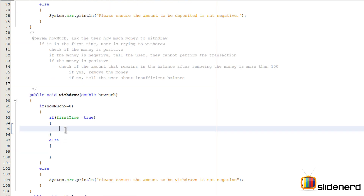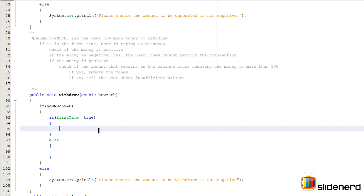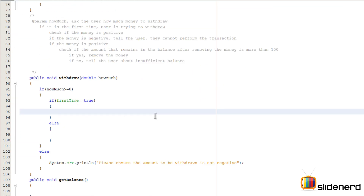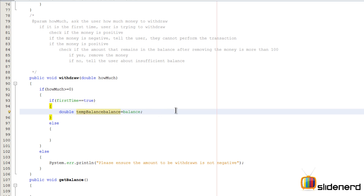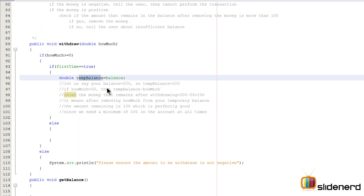At this point we are inside the if statement which says if the money is positive and if this is the first time, then what to do next? Remember, the minimum balance should always be $100. Let's make a variable called tempBalance that contains the same value as balance. What I'm trying to do is subtract howMuch from tempBalance and check how much that turns out to be. For example, if balance is $200 and the user wants to remove $50, then tempBalance minus $50 equals $150, which is fine because we need a minimum of $100.